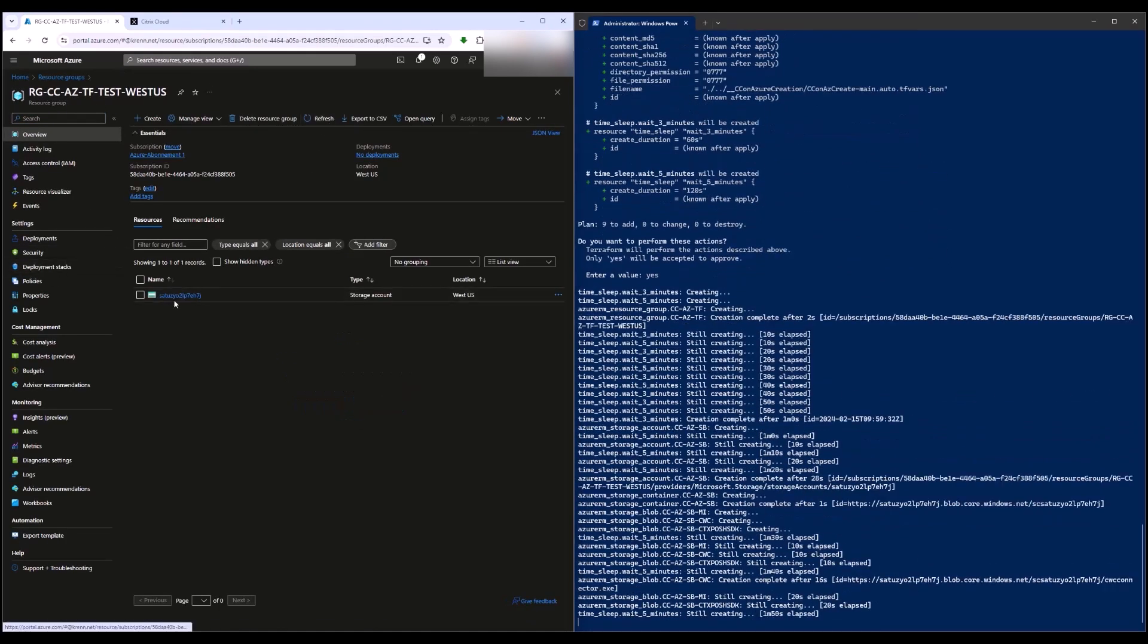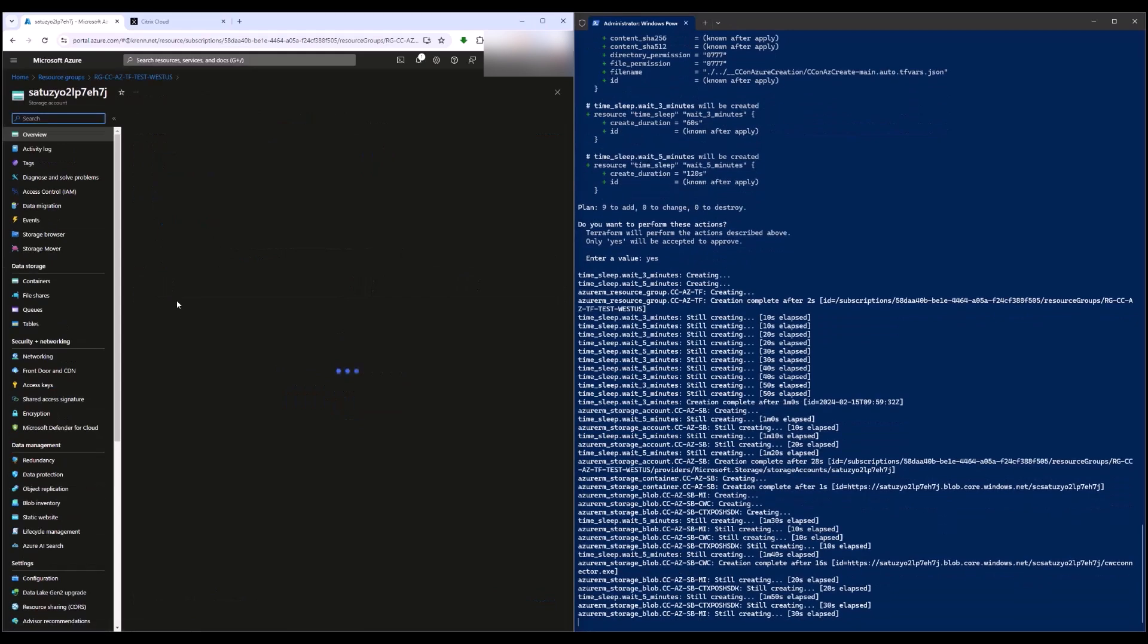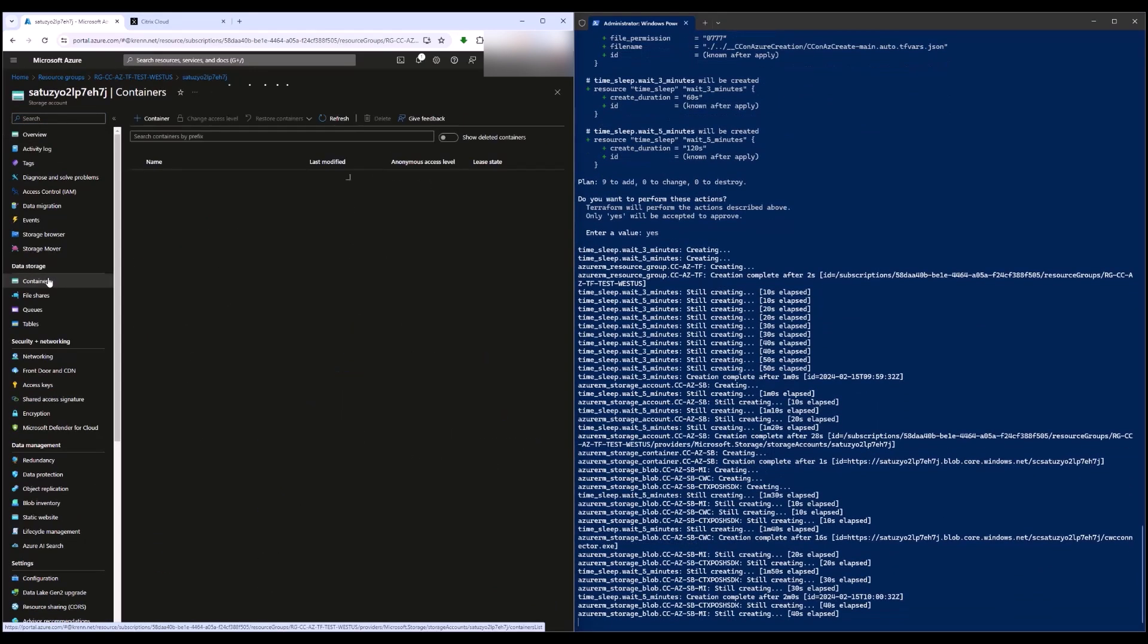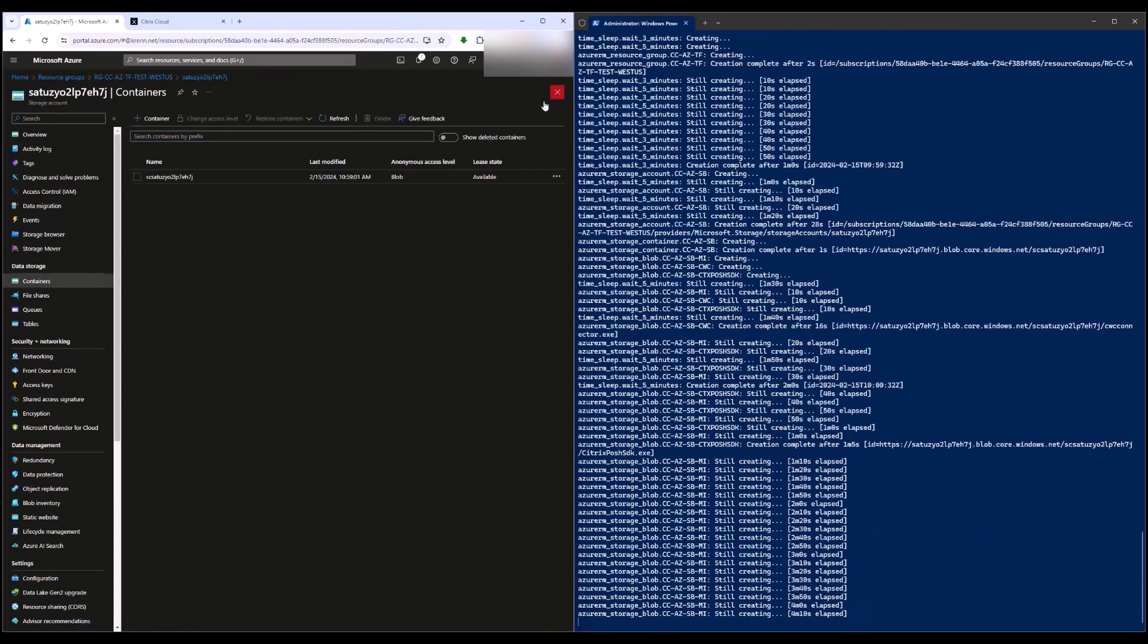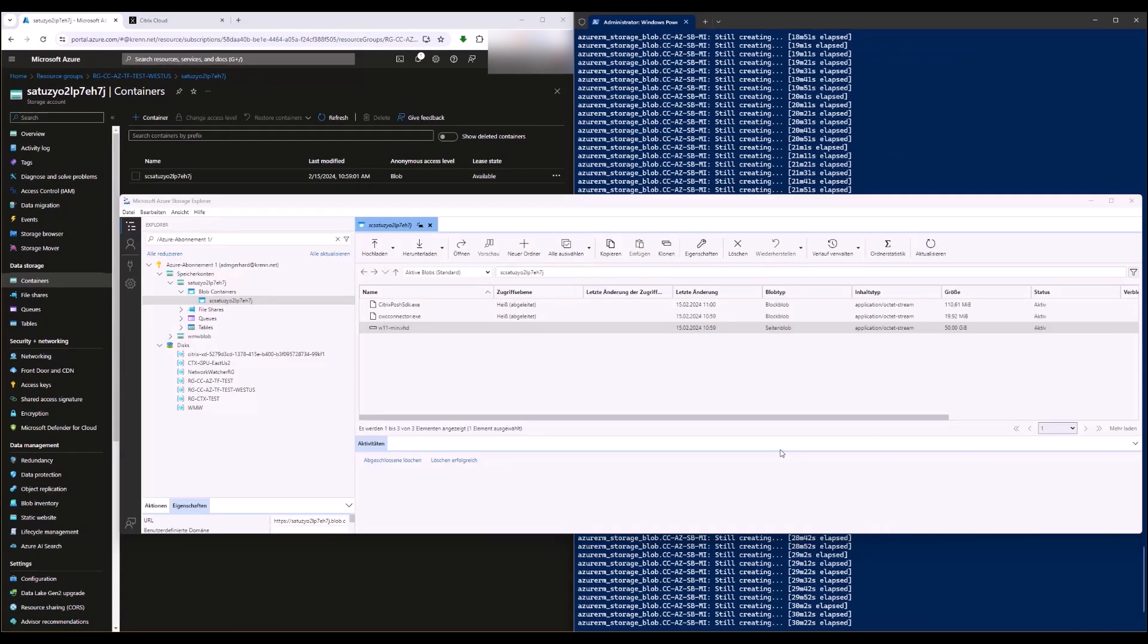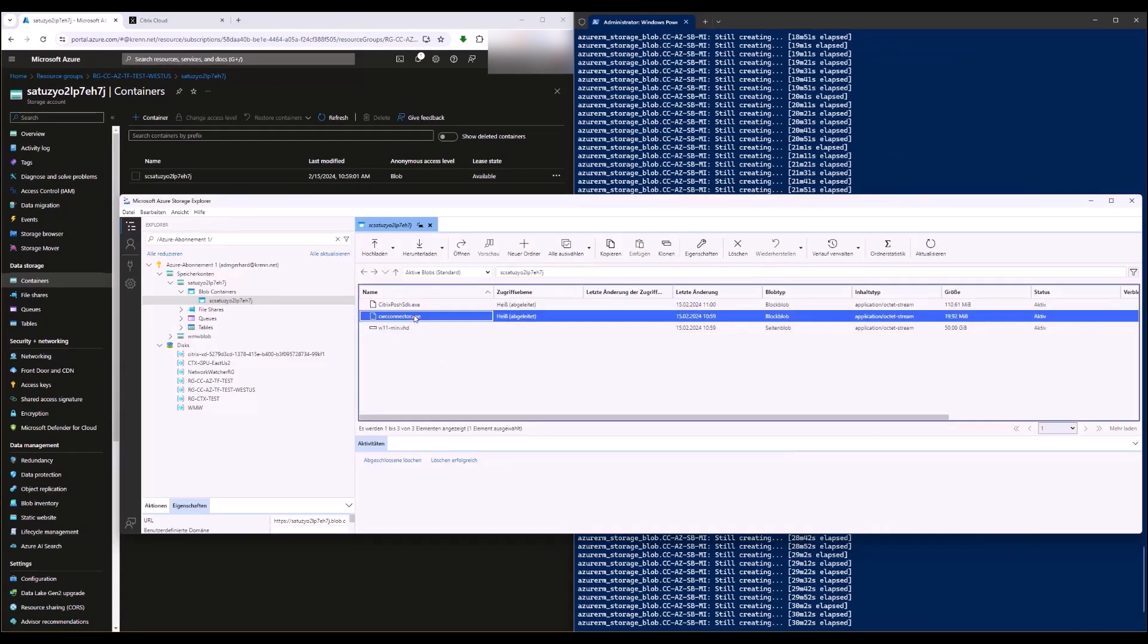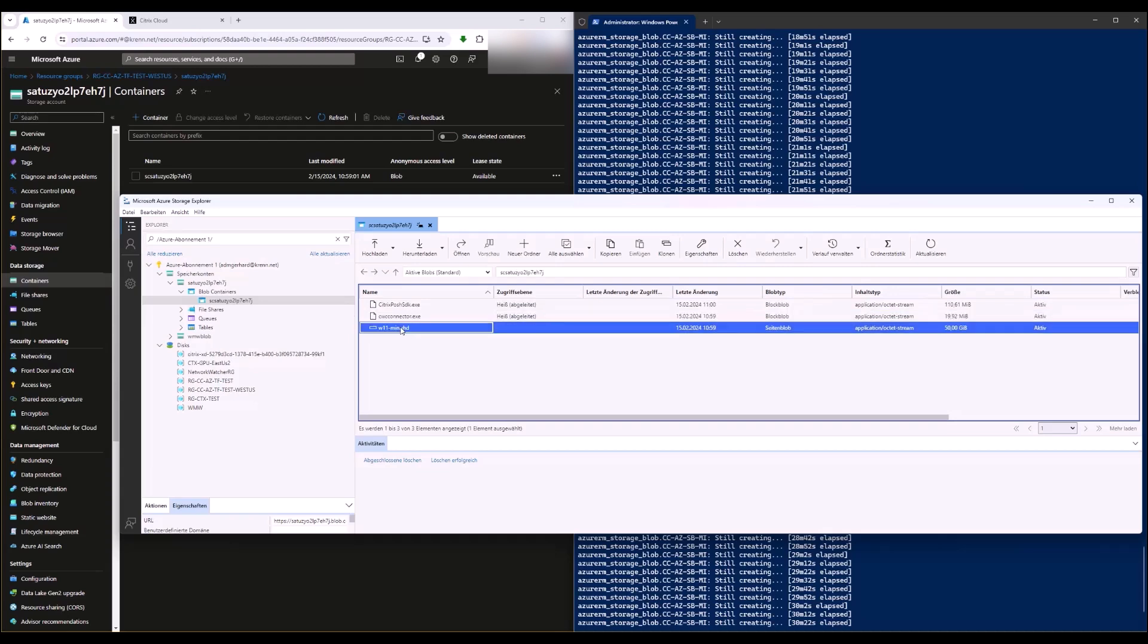Now Terraform creates a blob storage on Azure and uploads all needed software components, for example the remote PowerShell kit, the cloud connector installer, the master image disk needed for creation of the machine catalog, and the PowerShell scripts needed for configuration.